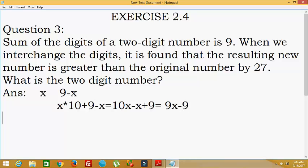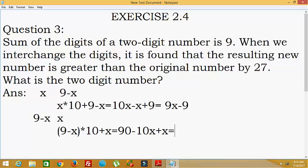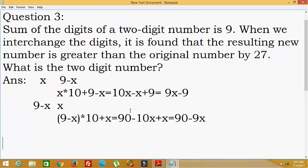Next, if we interchange the digits — that is, 9 minus x and x — this gives us a new number. We calculate its value using place values: (9 − x) × 10 + x × 1, which equals 90 − 10x + x, giving us 90 − 9x. So the two numbers are: original = 9x + 9, and the new number = 90 − 9x.